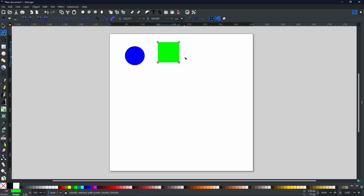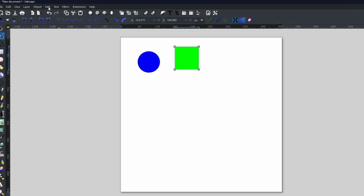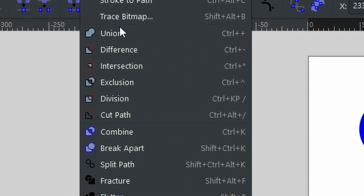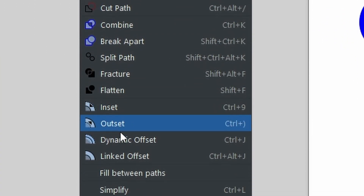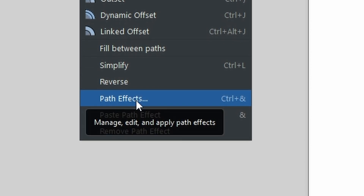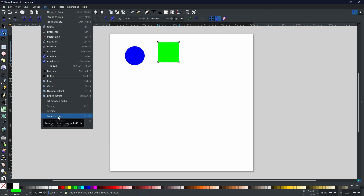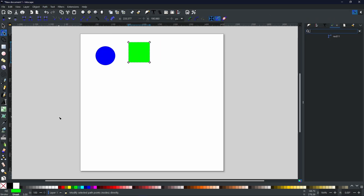In order to do this we're going to use a path effect, so you will need the Path Effects menu open. You can find that by going to the top, selecting Path, scrolling all the way down until you get to Path Effects, and selecting that. It will bring your Path Effects menu up on the right-hand side.